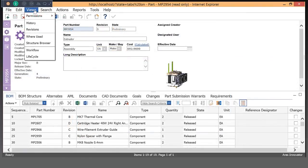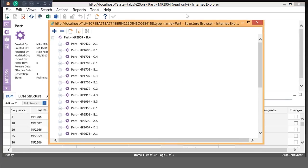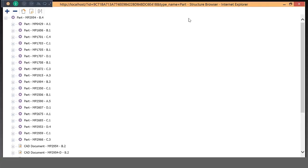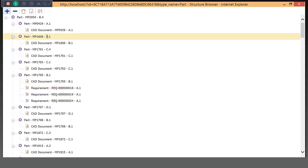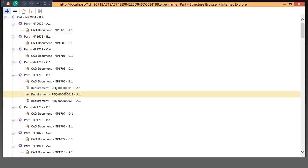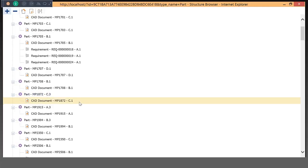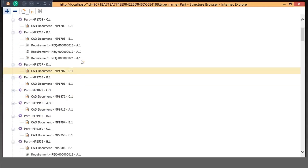You can also do a structure view. So the structure browser view is another way to look at the relationships. We already saw bombs, indented bomb. This is an ability to look at all the relationships this sub-assembly has. That includes things like CAD documents that are attached to component parts, as well as requirements or any other type of item, documents, CAD documents that may be attached.